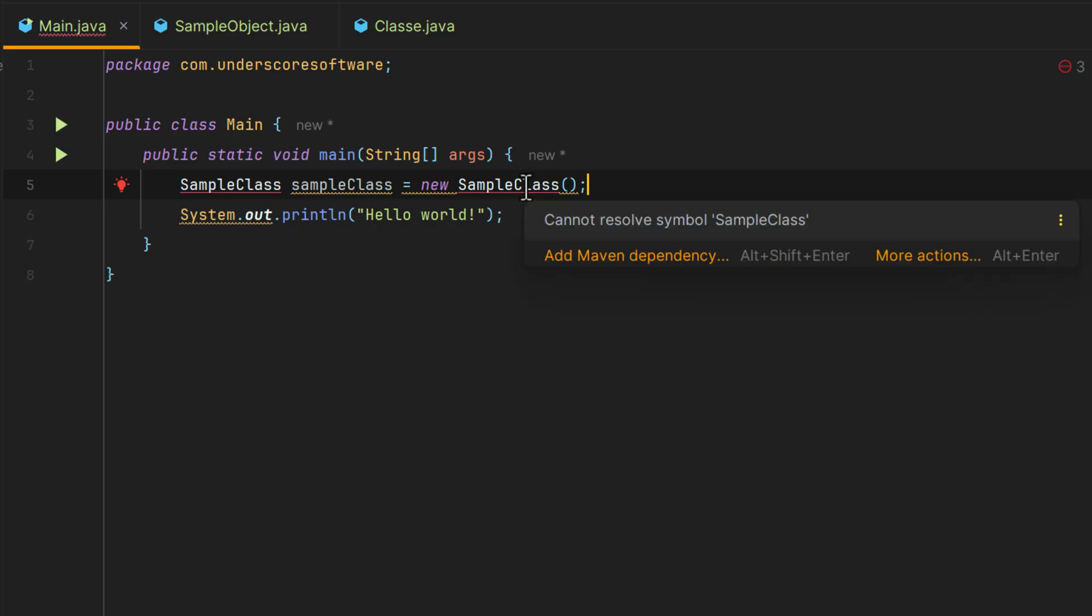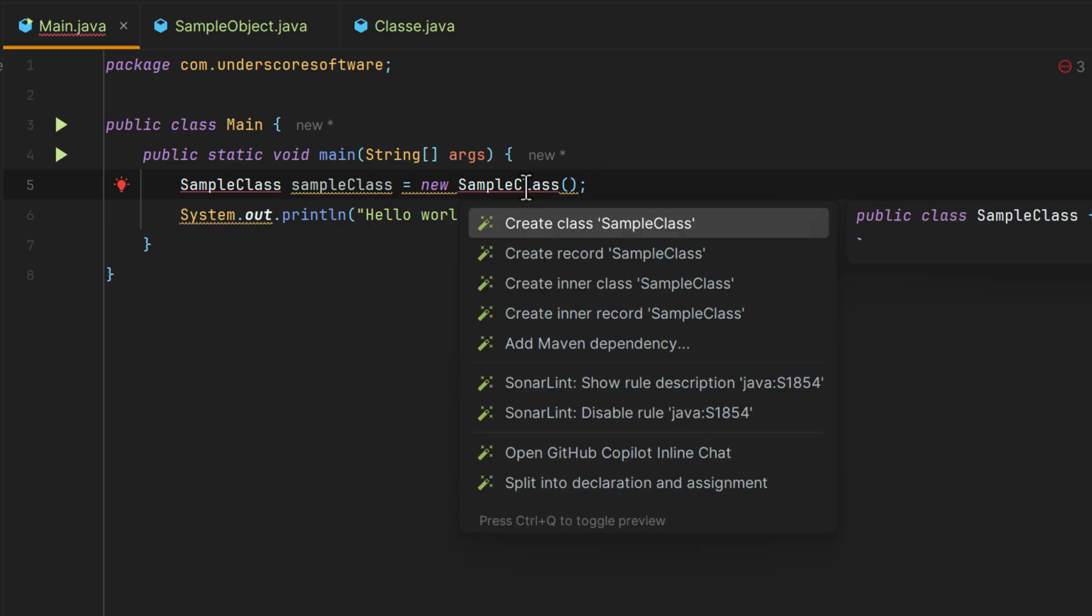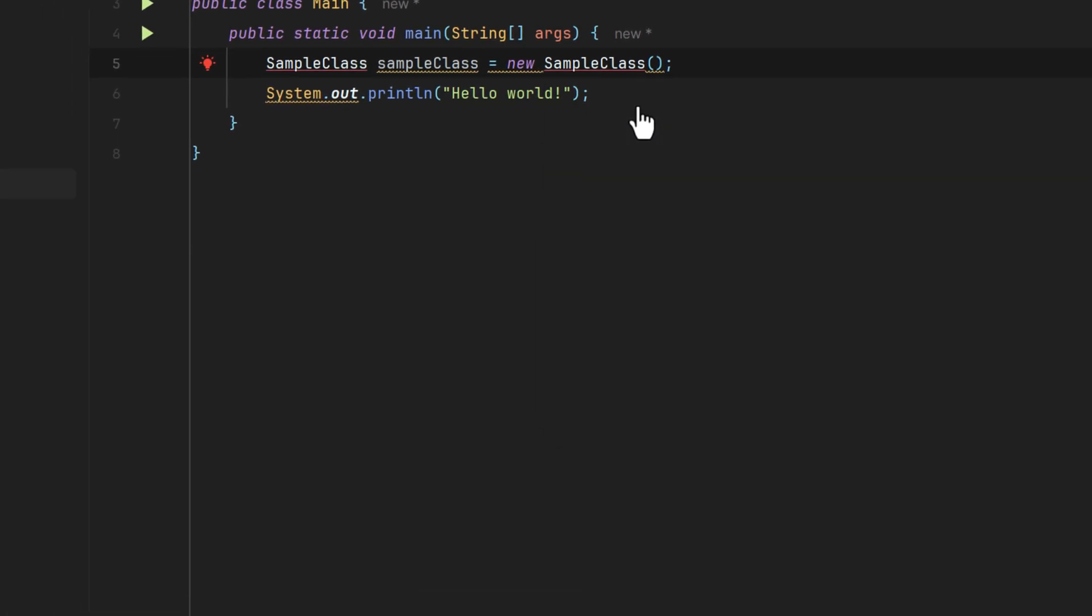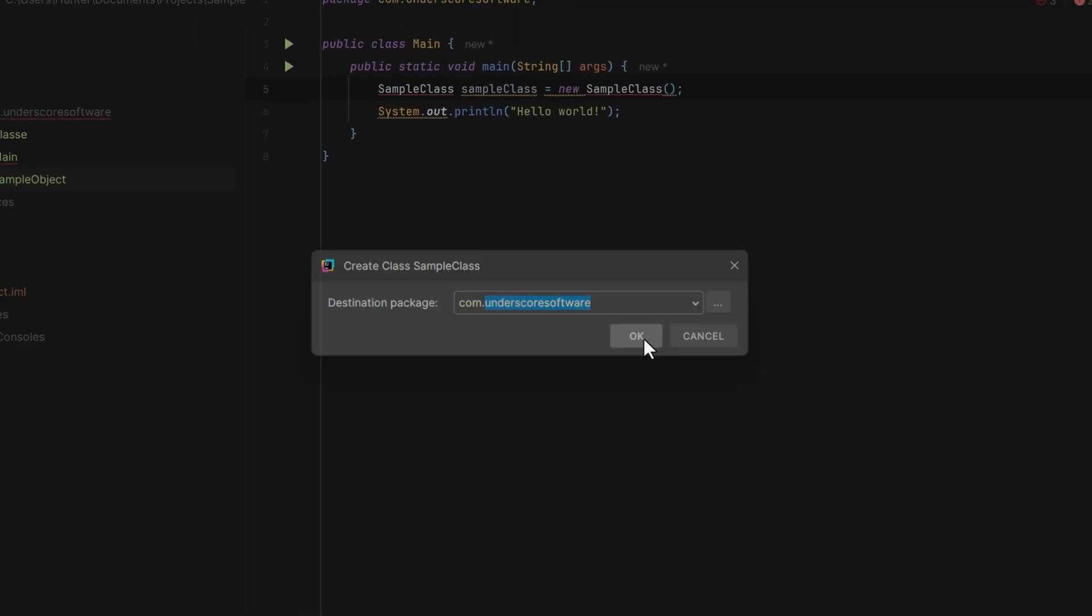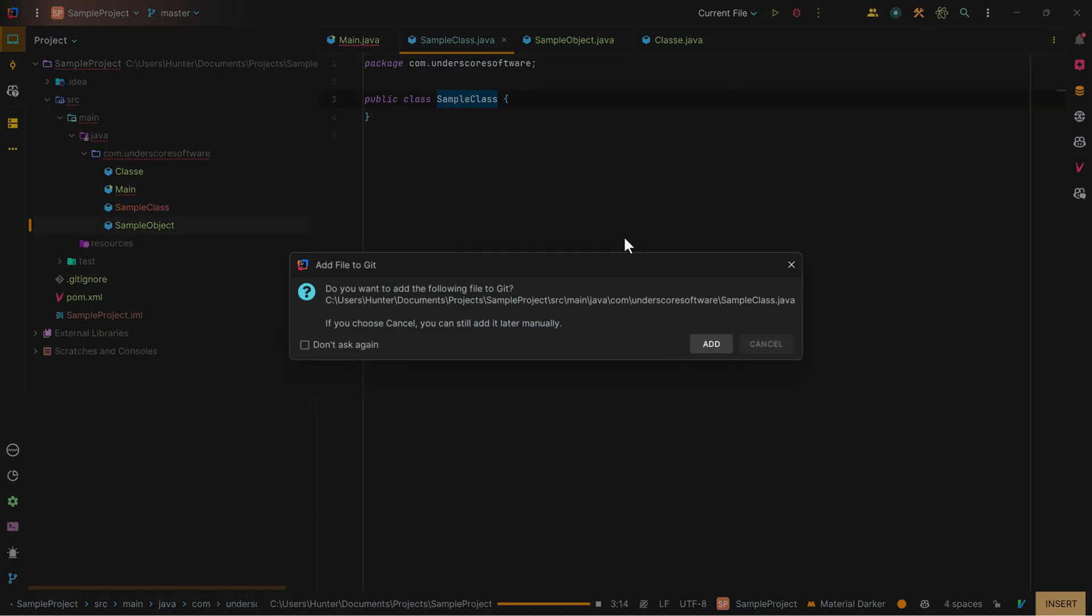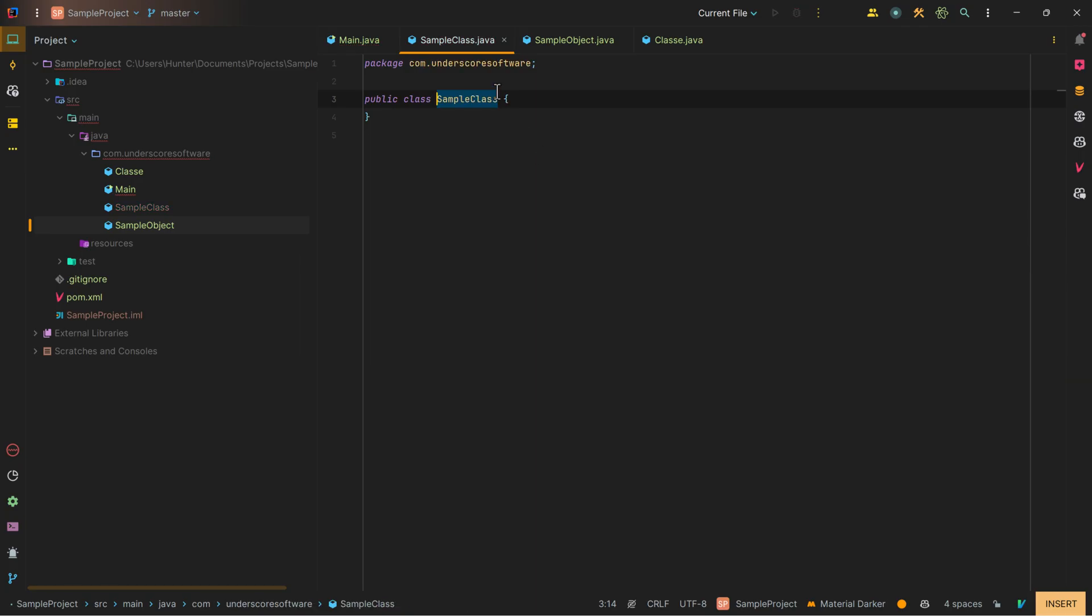Alternatively, if you just hit Alt-Enter, it will give you the same options here. So then we can create the class. It asks you what your destination package is. We just hit OK, and we can add it again. And now we've created a class in three different ways.